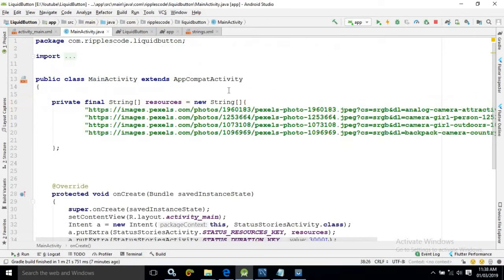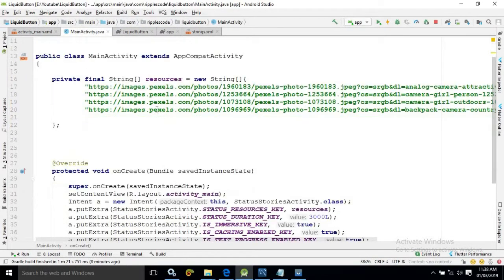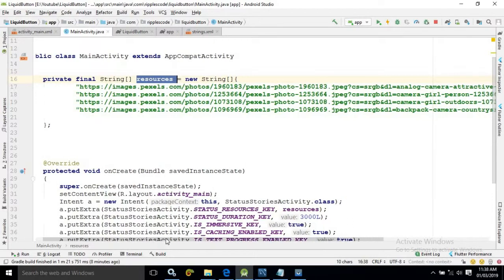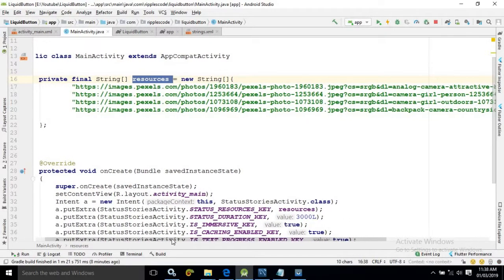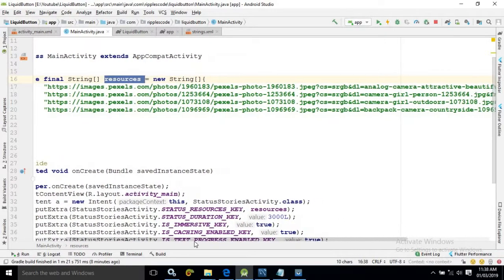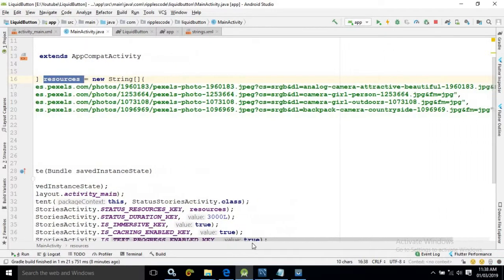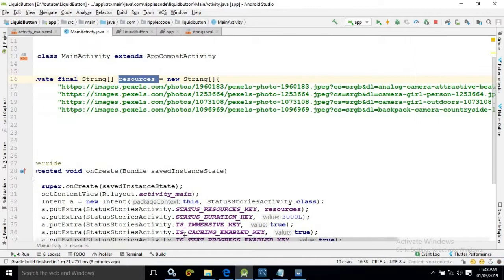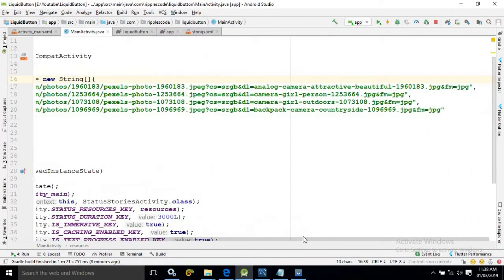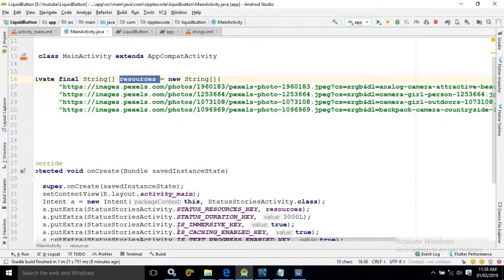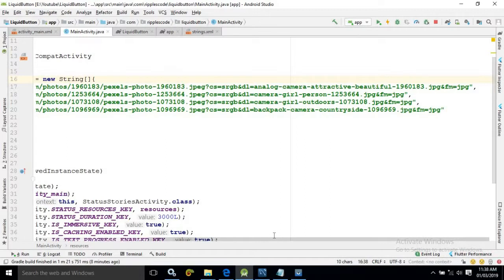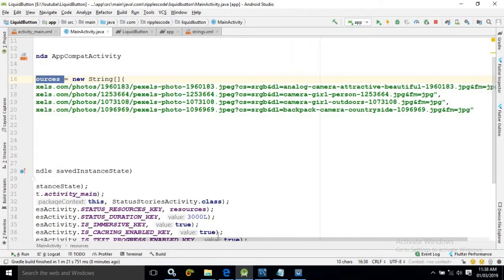Now in the main activity file what I have done here. Here I have created a string array named as resources and here what I have done here I have given some links for the images. Here I have kept four images. And the link of the images is being shown here.